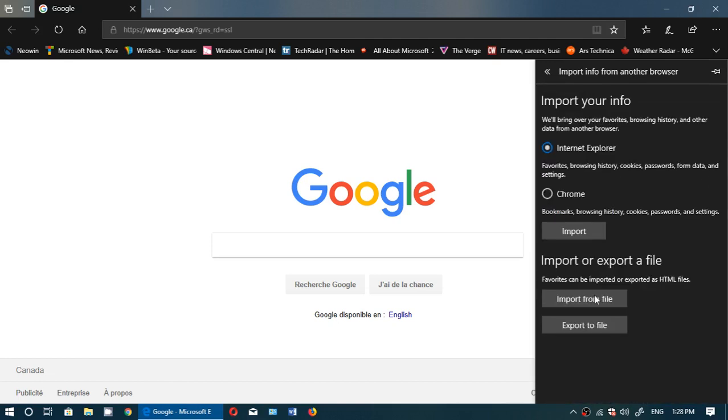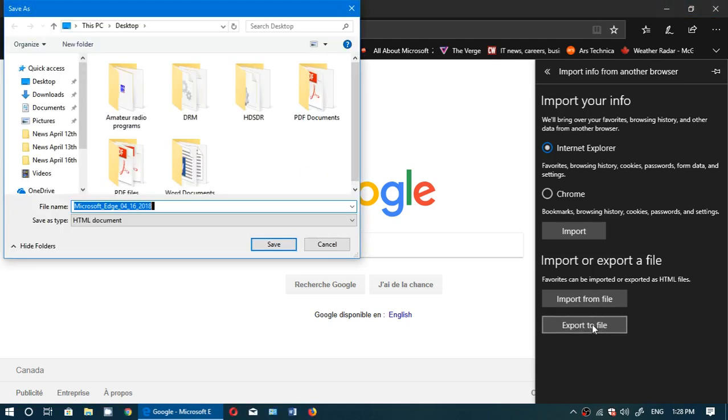Click that and you'll see that you can import from a file or export to a file. So if you want to use it in another browser, just click export to a file.